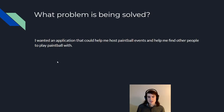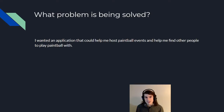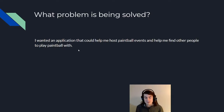I created this application to solve a problem — I wanted to host paintball events, as well as find other people hosting paintball events around me so I could play paintball with them.